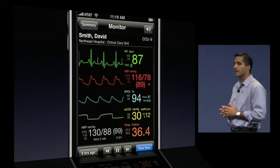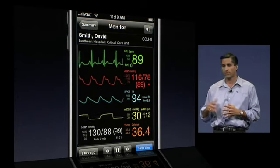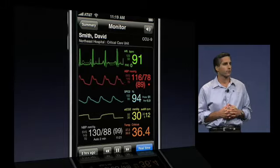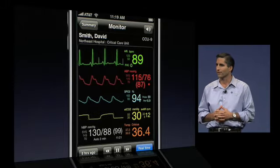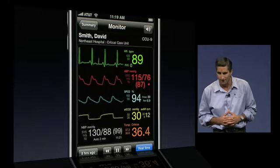We anticipate FDA clearance for this next product, Airstrip Critical Care, in the near future. Please look for us on the App Store. Thank you very much.